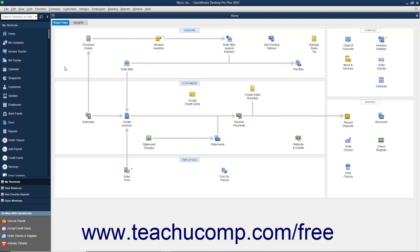After you have configured QuickBooks to allow multi-user access, you can then switch between single user and multi-user modes. When in multi-user mode, you must enter your username and password to open and access the company file on the shared computer.